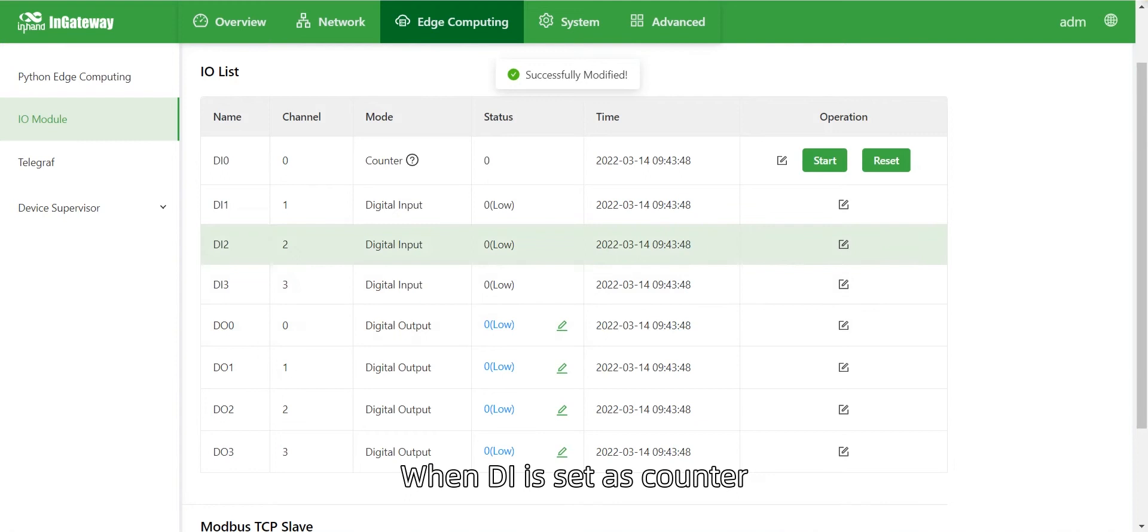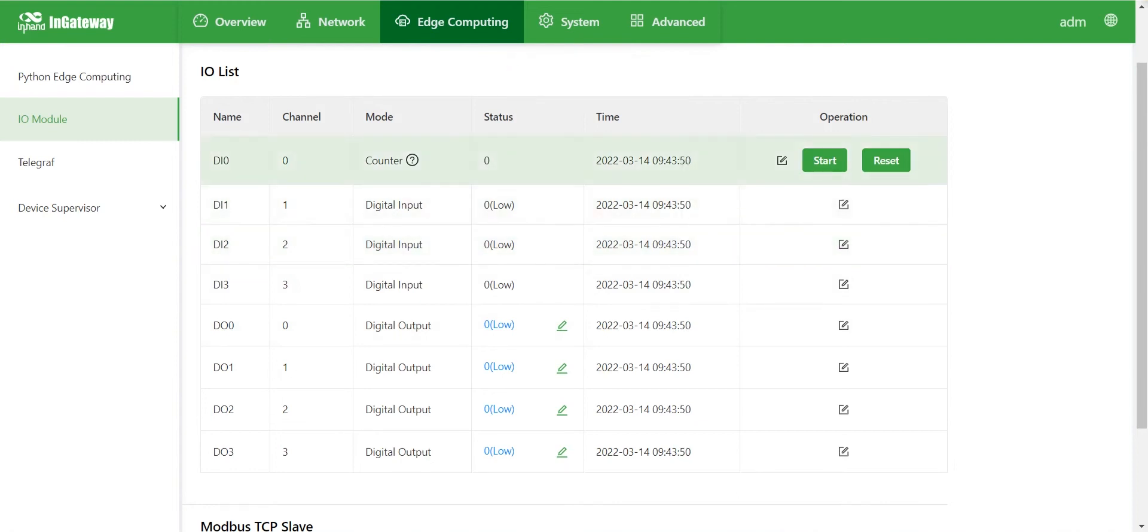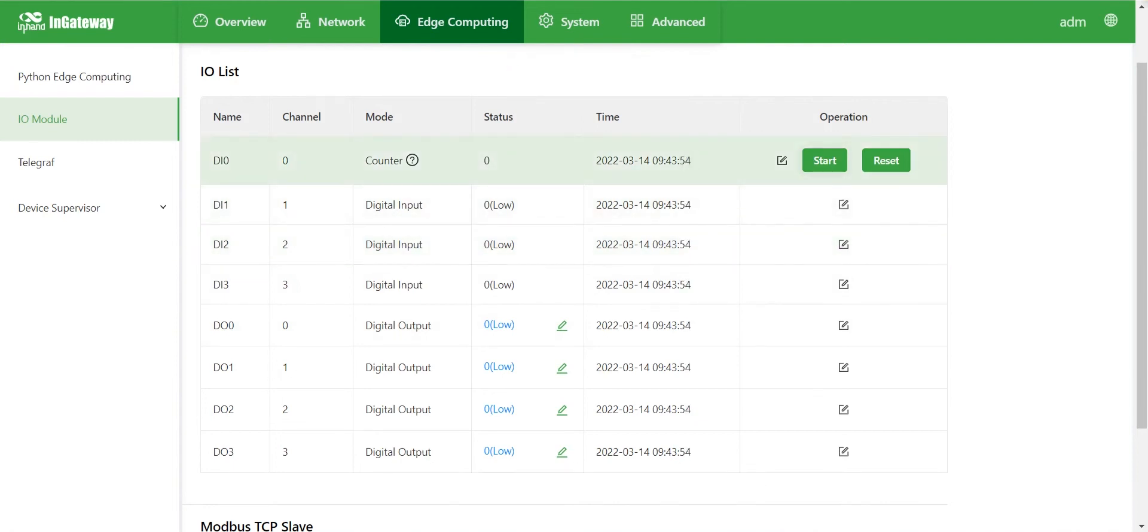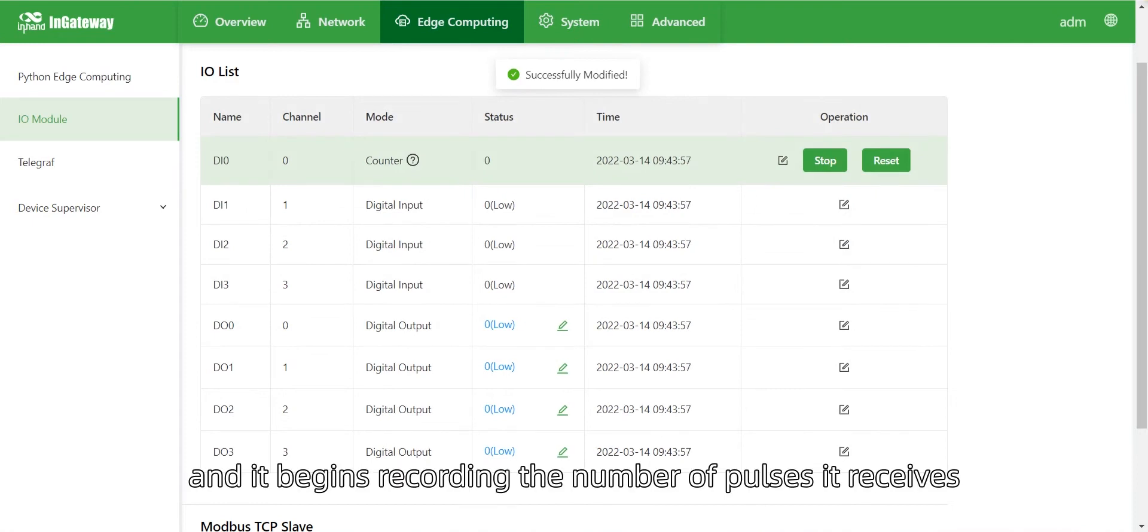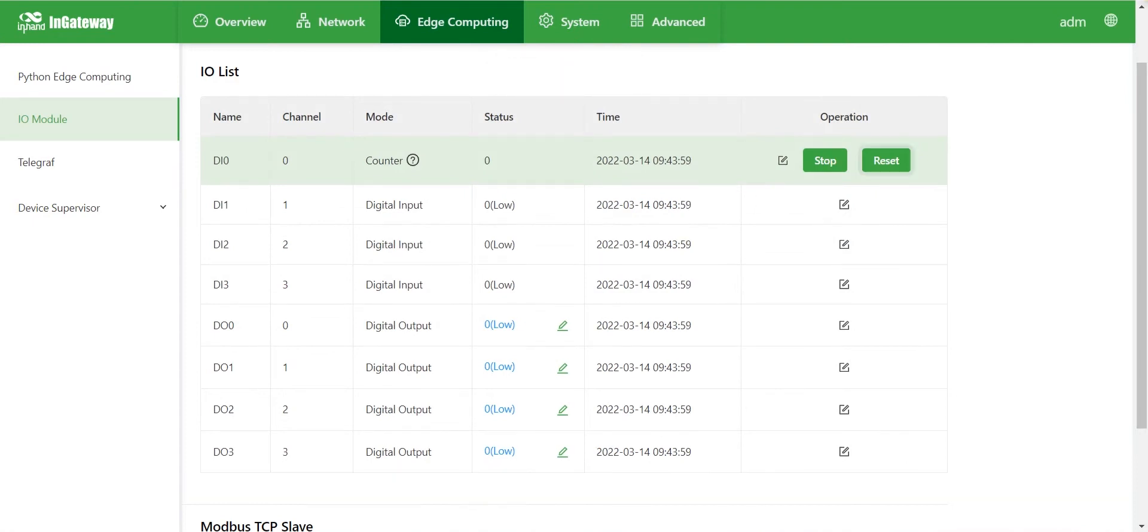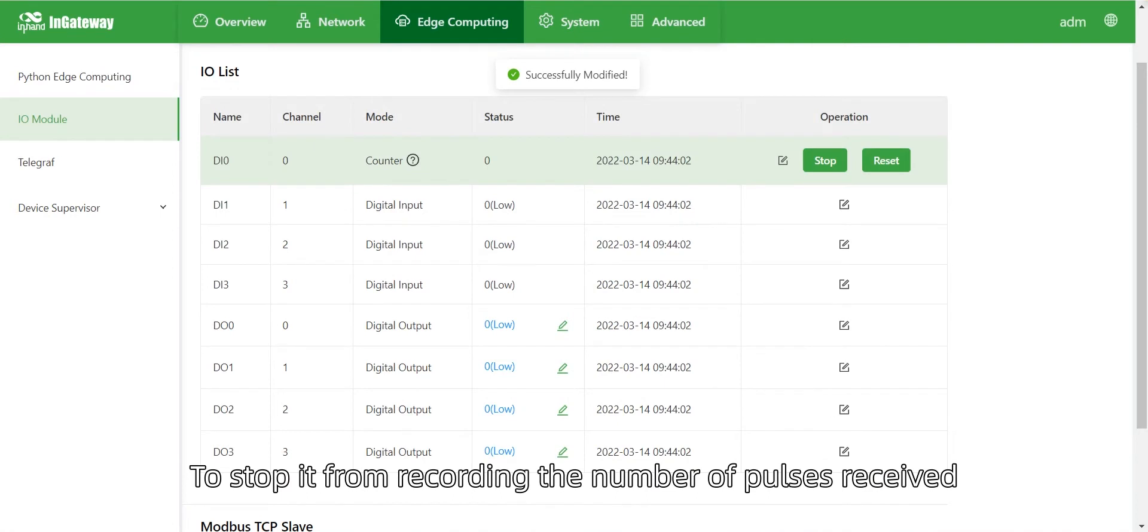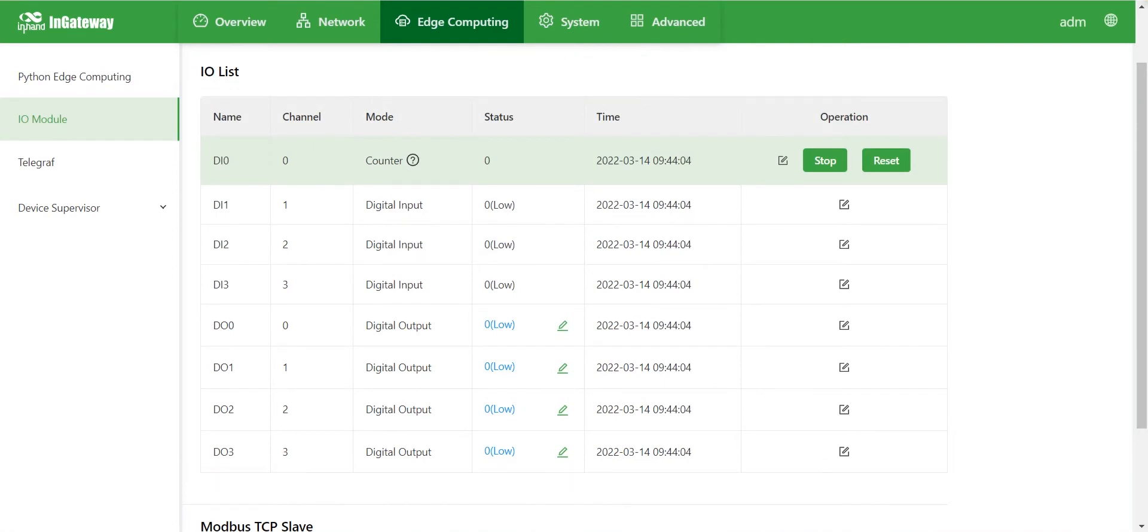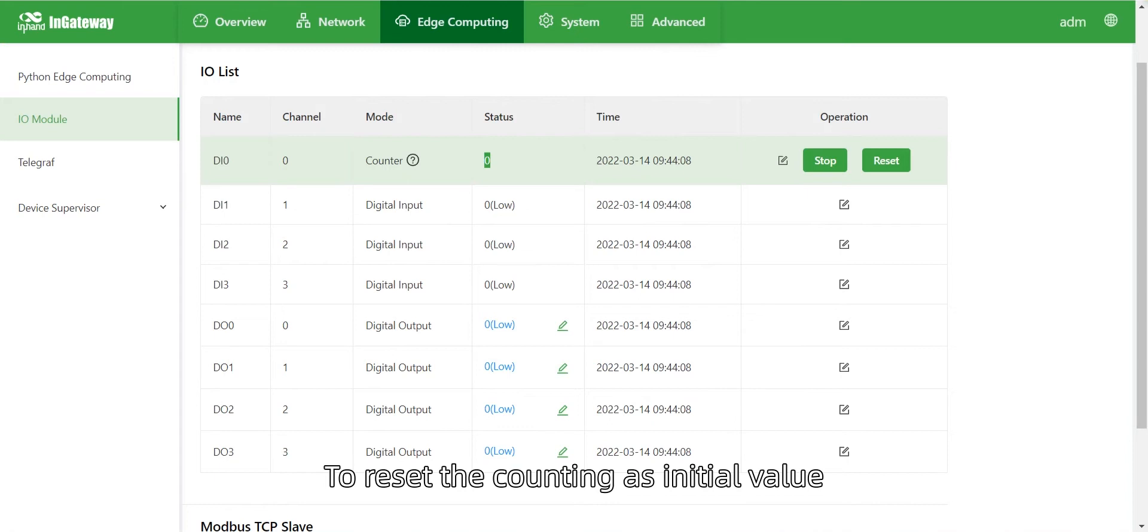When D.I. is set as counter, it stops counting by default. Click Start and it begins recording the number of pulses it receives. Click Stop to stop recording. Click Reset to reset the counting to the initial value.